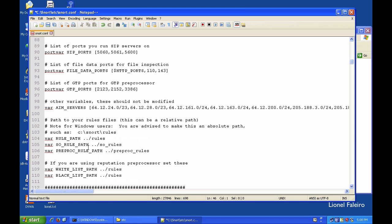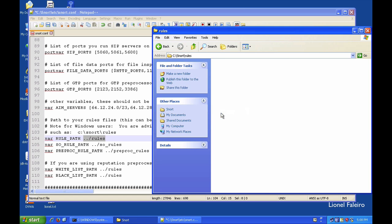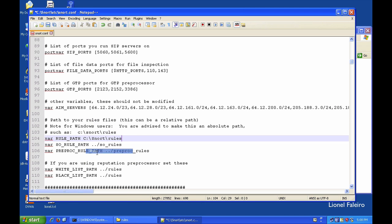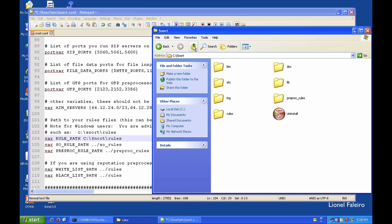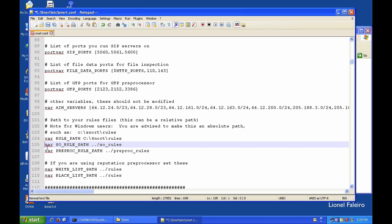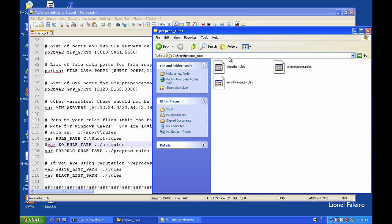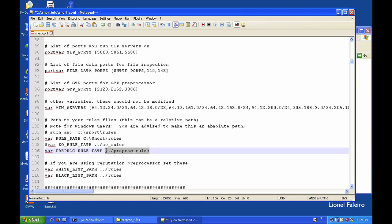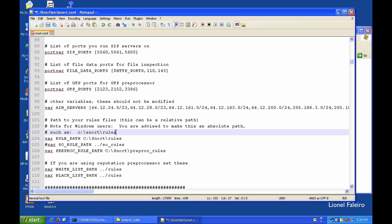The Linux-style slash notation for rule paths needs to be converted for Windows. I need to point to the rules folder at C:\snort\rules. I'll copy that path and paste it. Similarly for the rule path — since this doesn't apply on Windows I'll comment it out using the hash sign. My preprocessor rules are at C:\snort\preproc, and my whitelist and blacklist rules should both point to my C:\snort\rules folder.